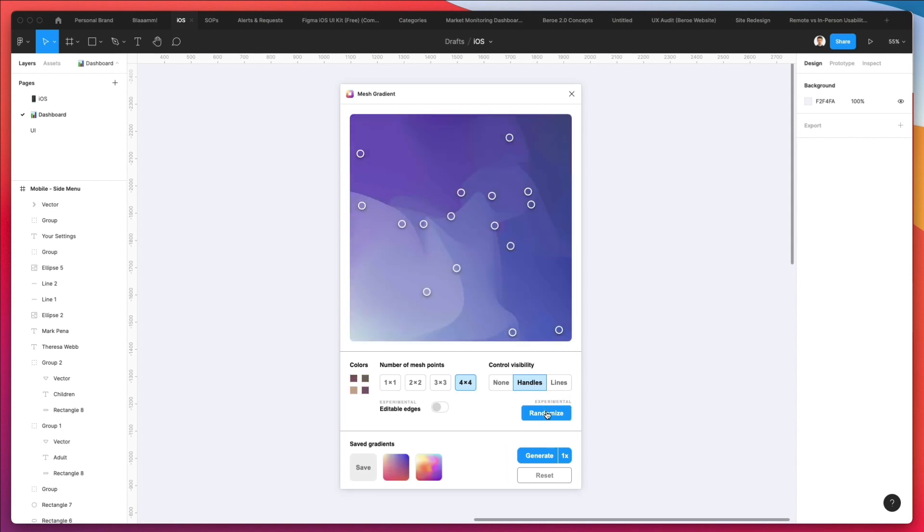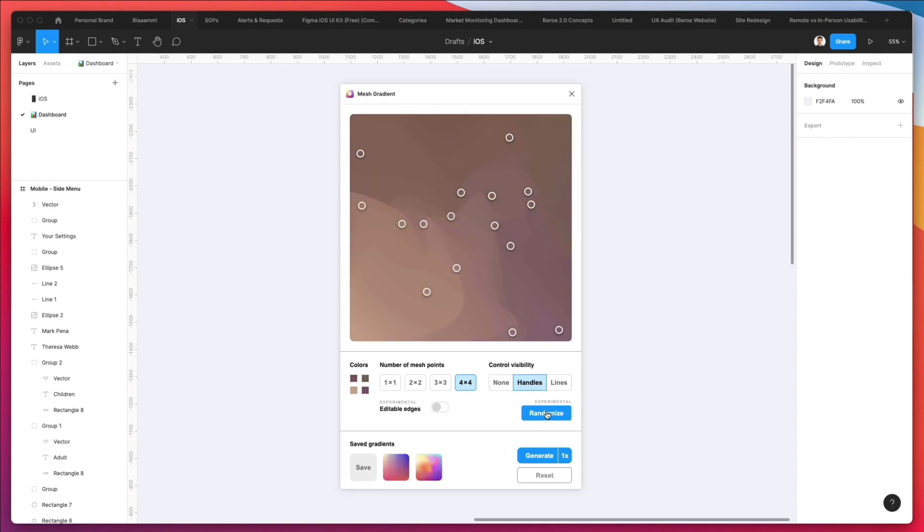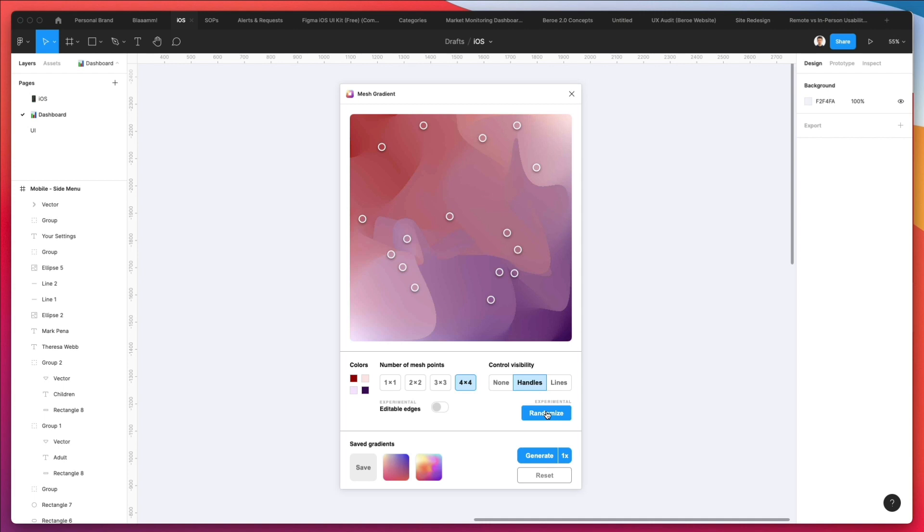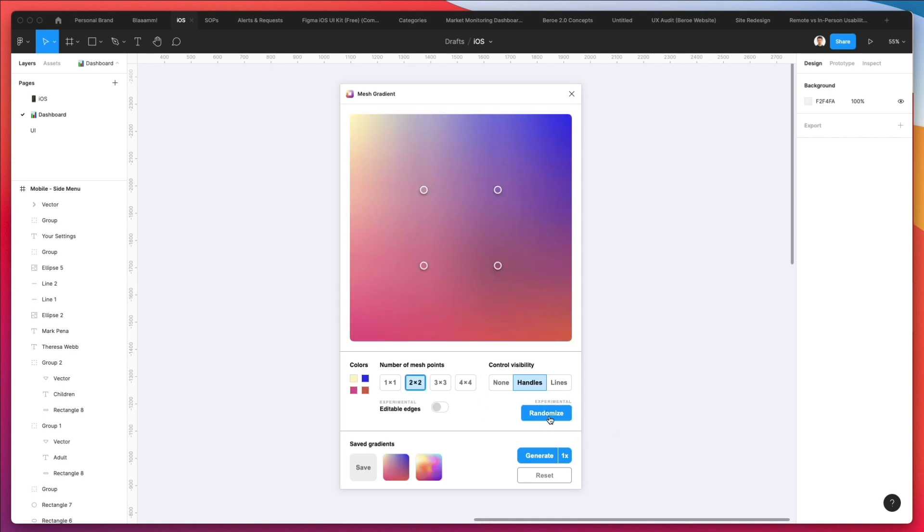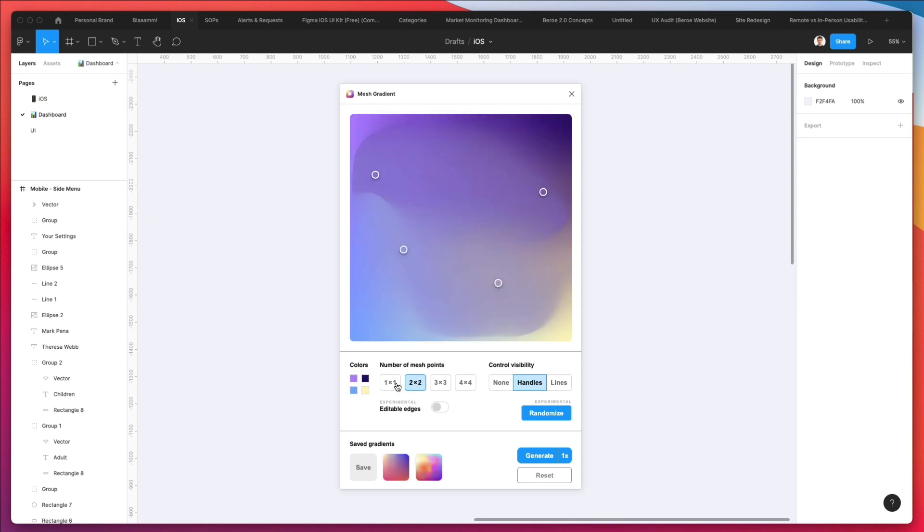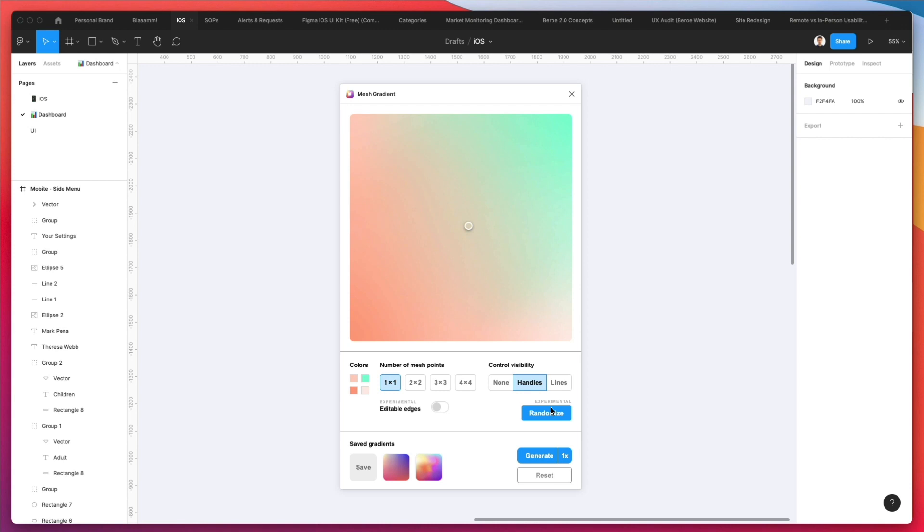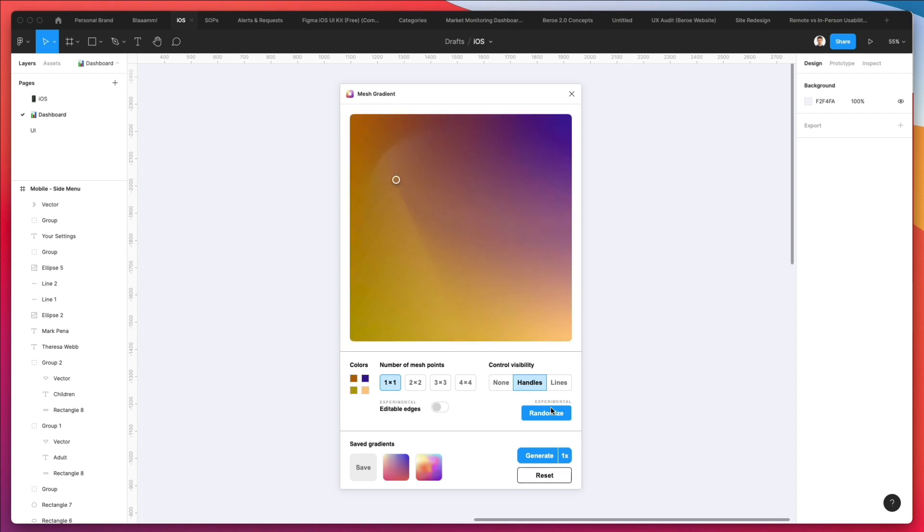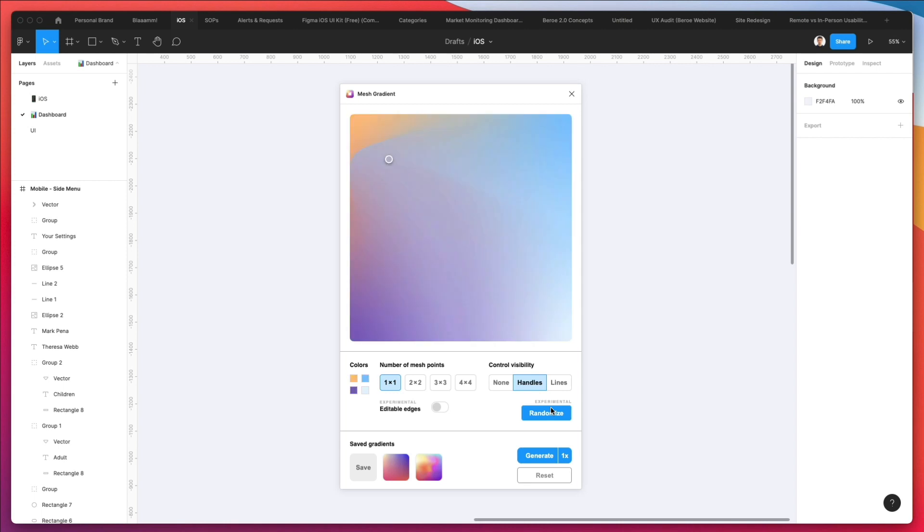As you can see, some of these are pretty strong if that makes sense. If we just change the number of mesh points to 2 by 2, this already simplifies a bit. If we make it 1 by 1, you can essentially go through this gradient.